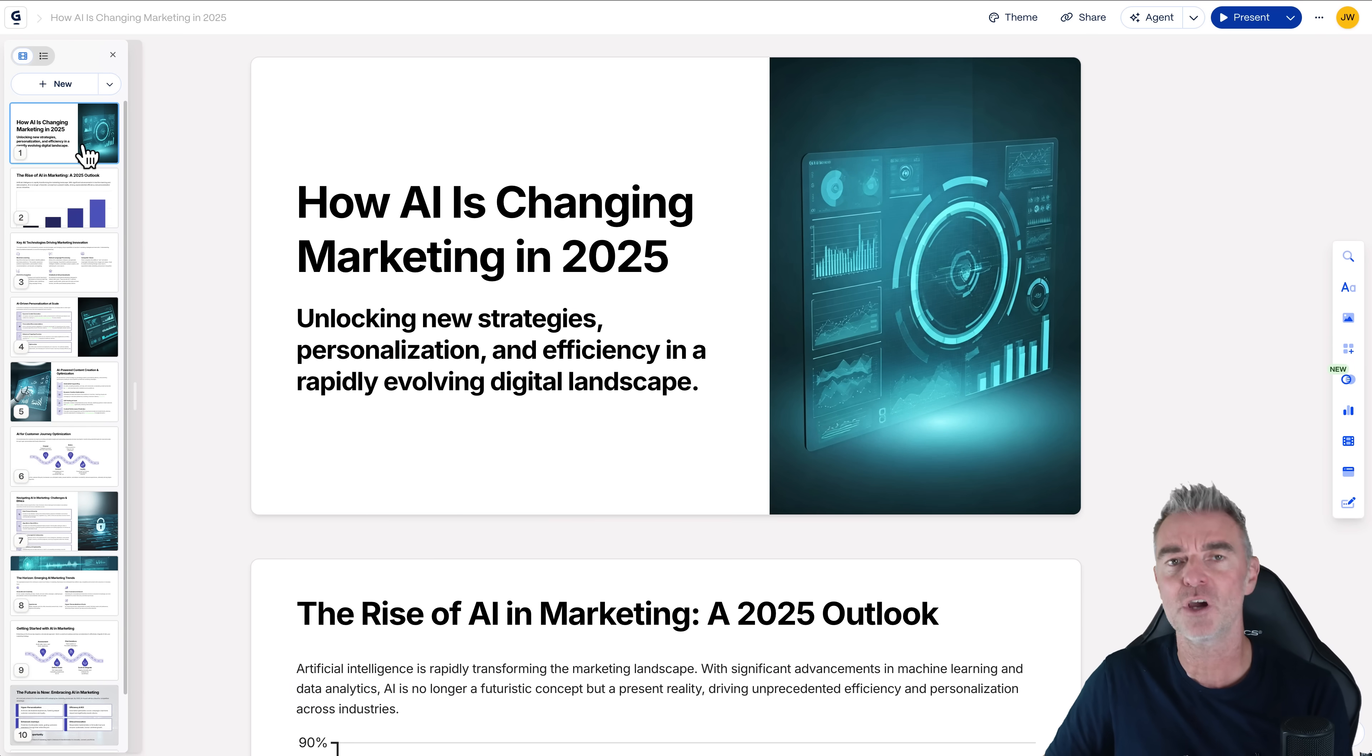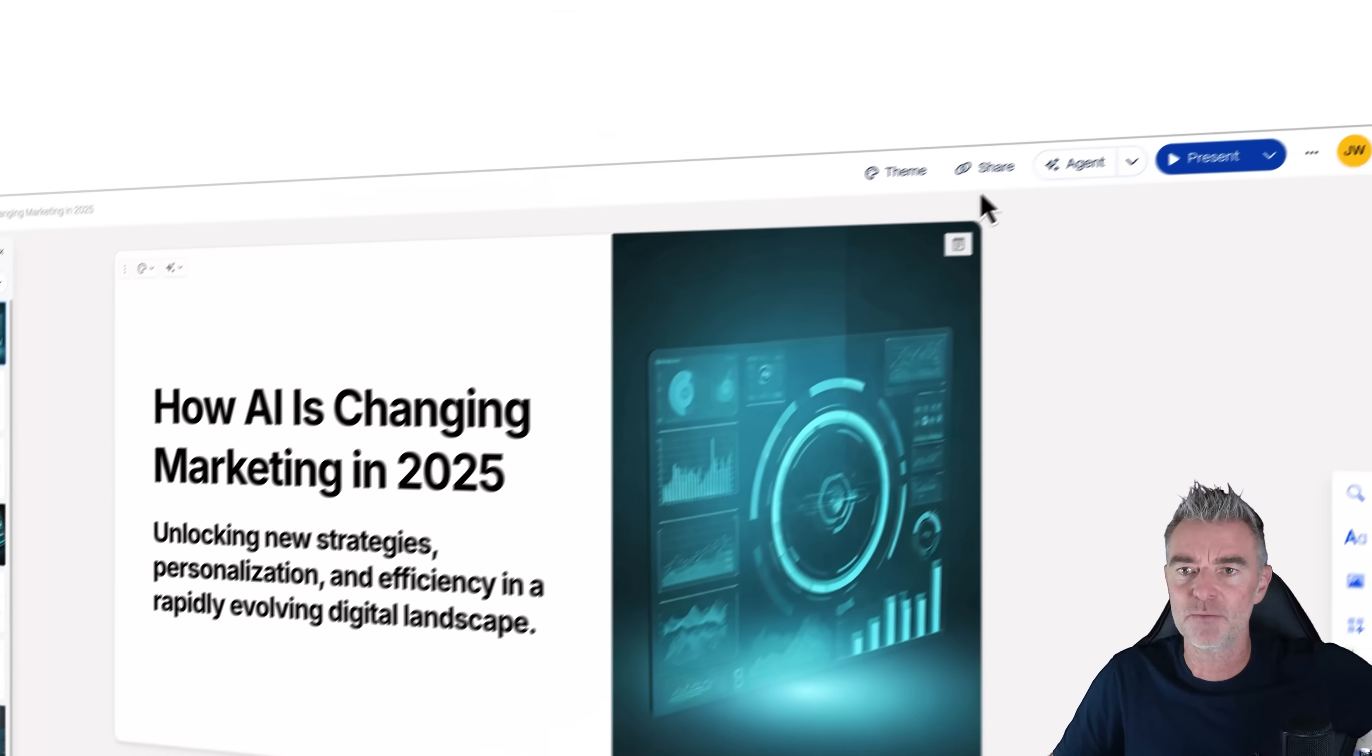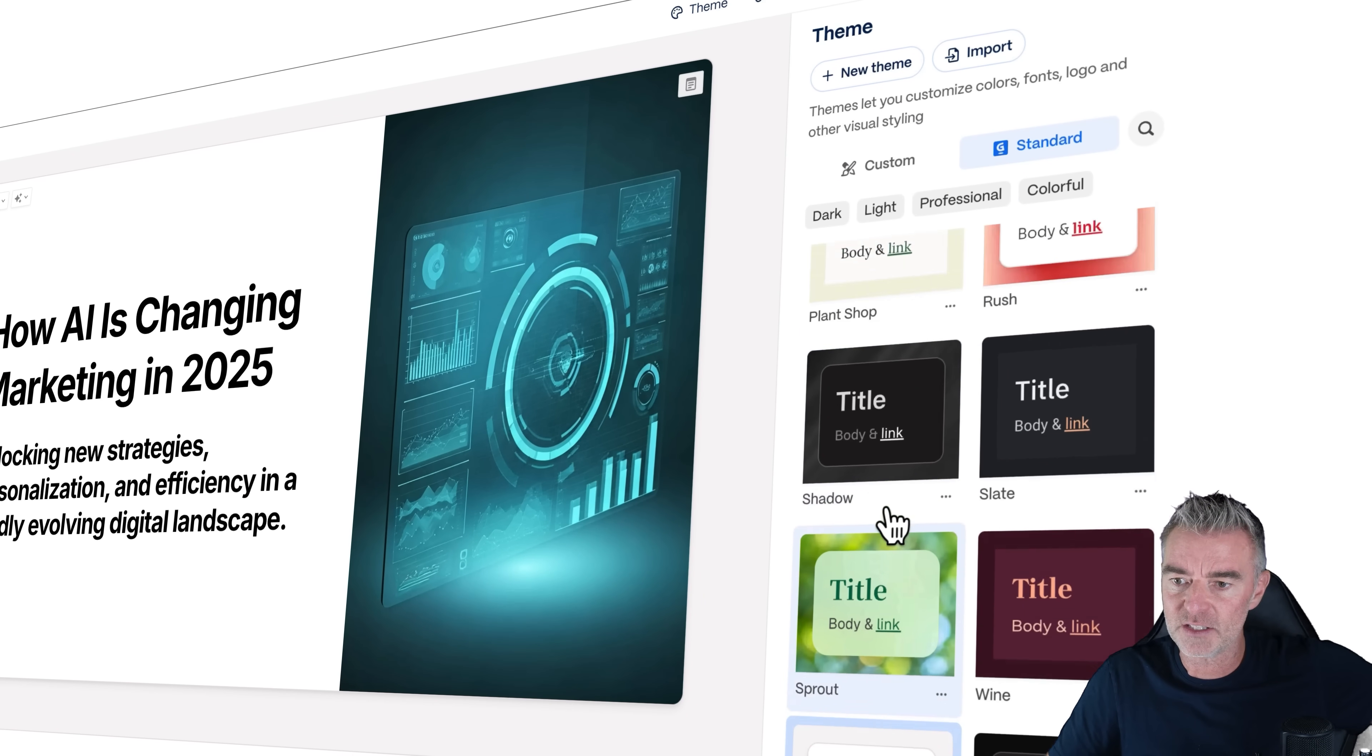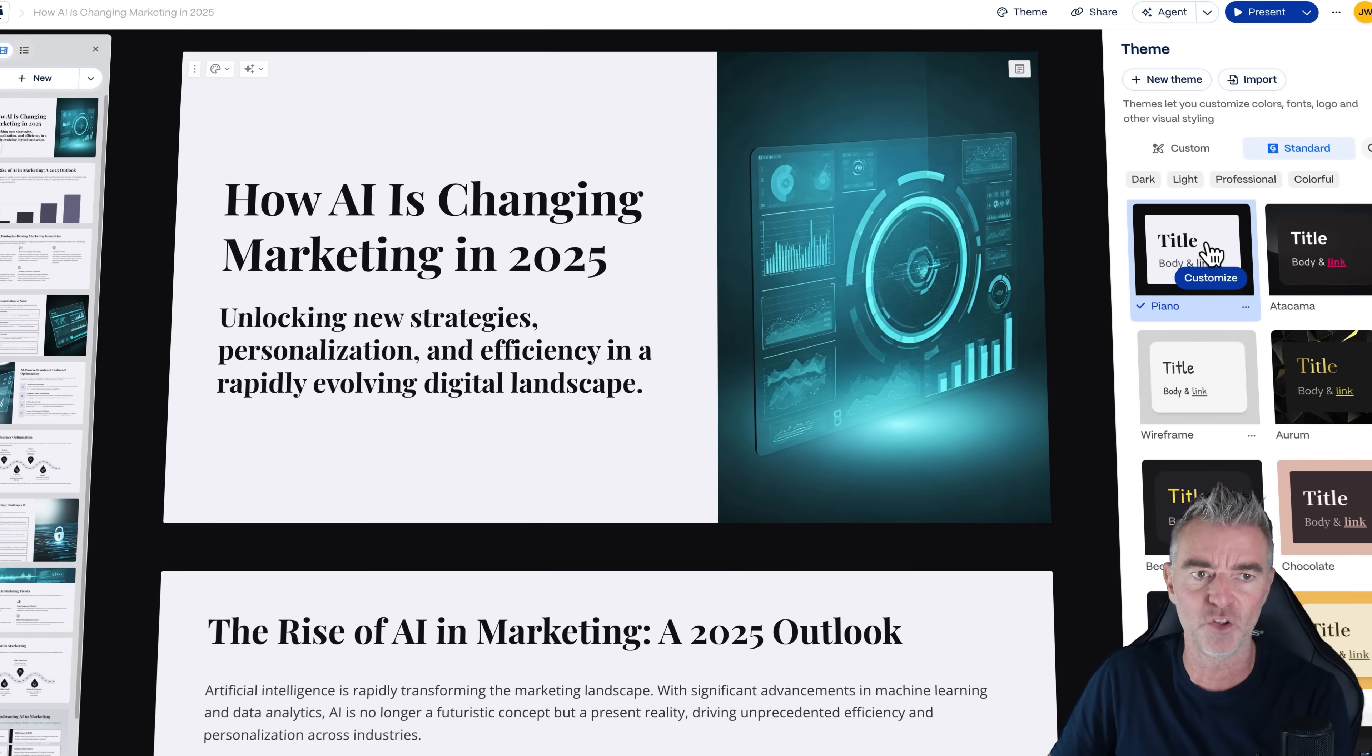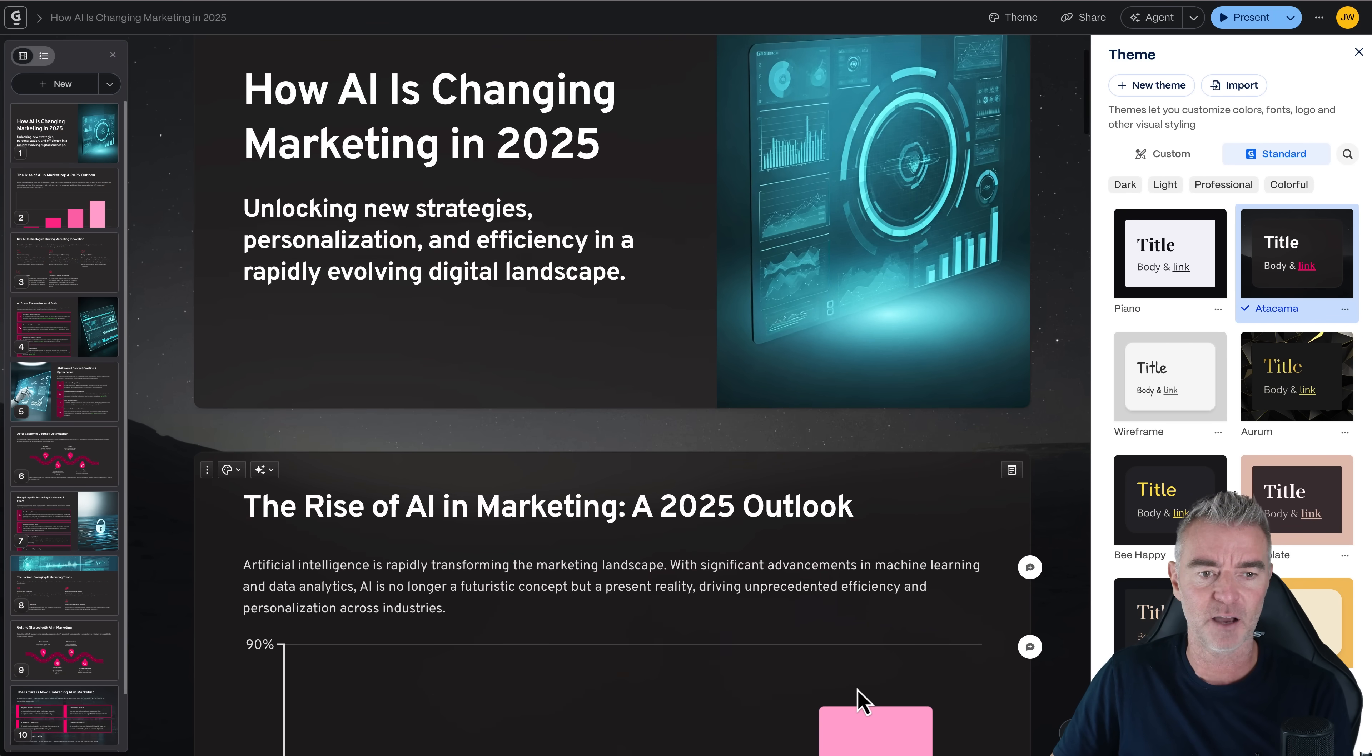Now, what if you don't like the style of this? What if you have your own company's style and branding, and you want to apply it to all the slides? Well, that's no problem, because they have something called themes. So up the top here, we can theme it, and we can choose from all of these different themes here. There's loads and loads of them. Let's just click a few of them. We'll go with this one. This one's called Piano. So it's changing all the fonts and the colors and everything. This one's called Atacama. That looks amazing.